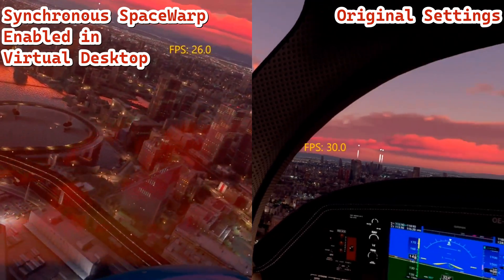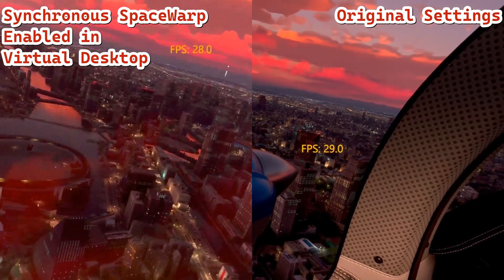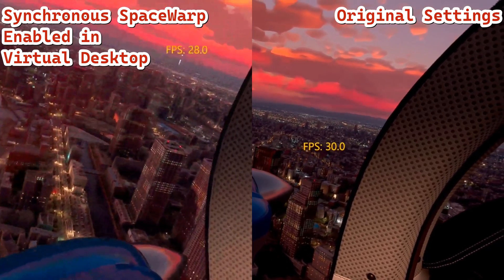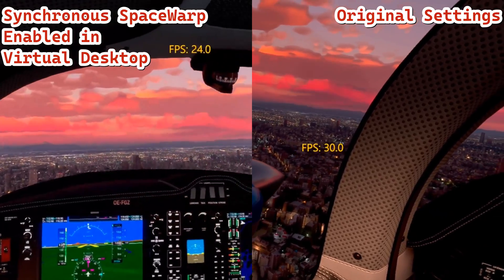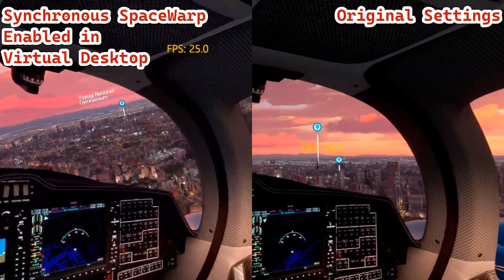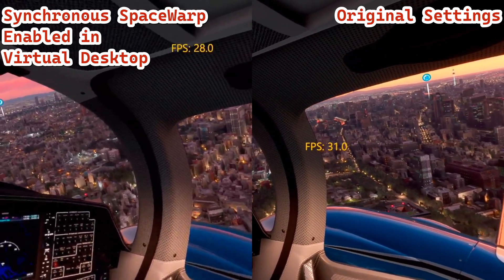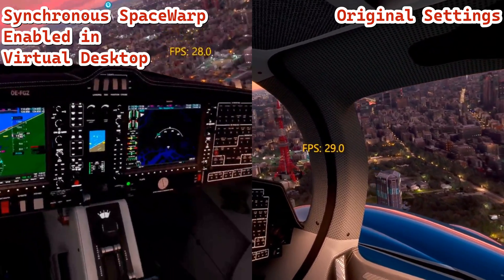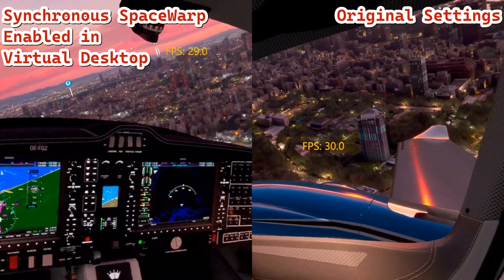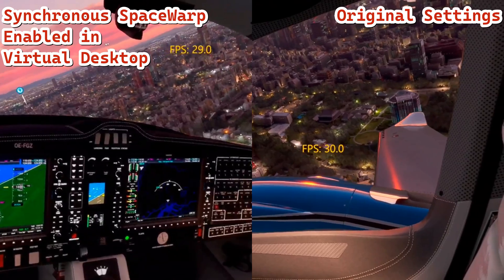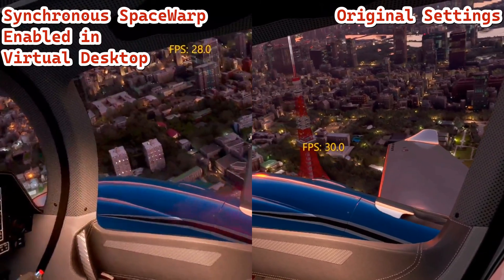The recording is never going to be quite the same because it has a hard time keeping up, and I may have recorded the left-hand video on a slightly lower capture rate, so the graphics may not look exactly the same.